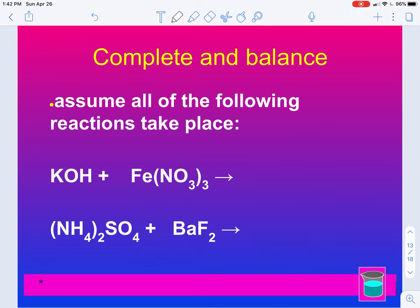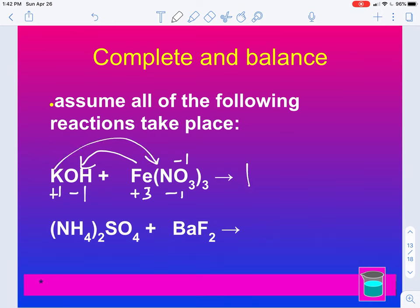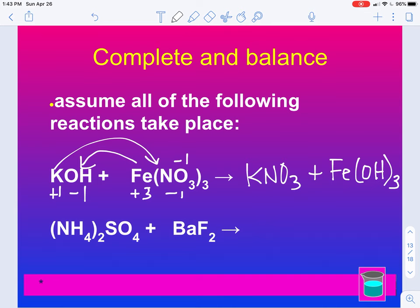Let's try another one. Potassium is a plus one, OH is a minus one. Iron is going to be a plus three because nitrate is a minus one and there are three of them. Iron takes the OH, and K takes the NO3. So we get KNO3 — plus one, minus one. Then we have Fe and OH — Fe is a plus three, OH is a minus one, so we drop and swap. Putting a 3 here gives us three OHs, which matches the product side. But now we have three Ks, so a 3 in front of K. That gives us three NO3s as well.